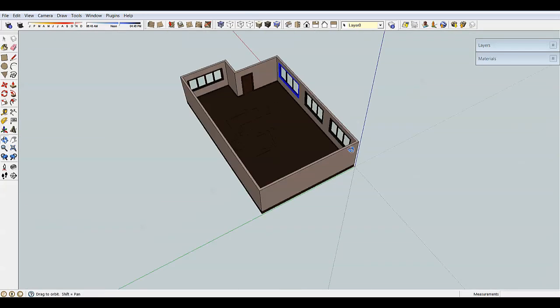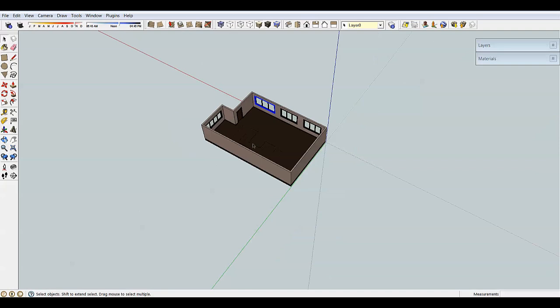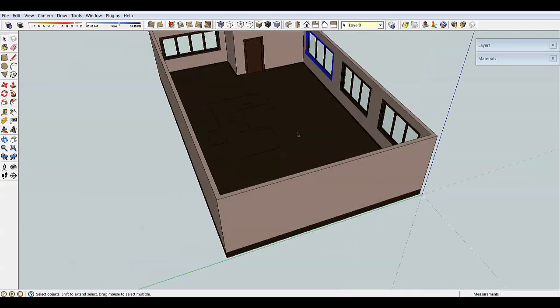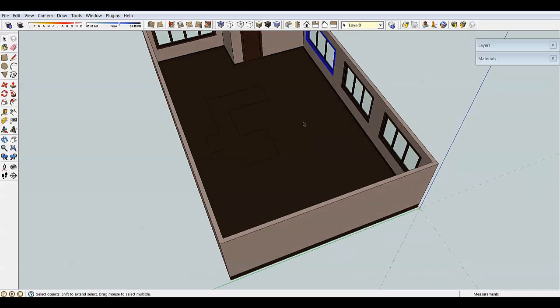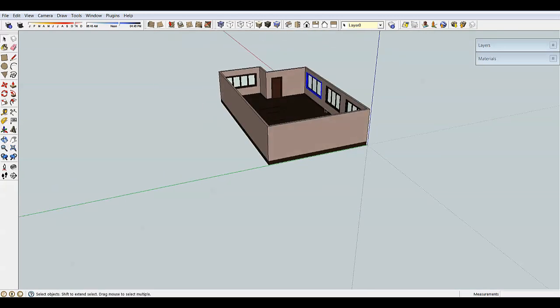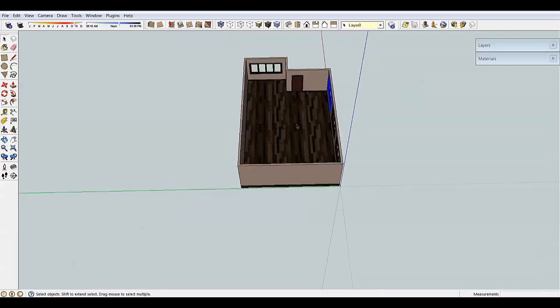The Shaded style takes away all the textures — if you remember, our floor had the wood plank grain and all that fancy stuff on it, and now it doesn't. This style is very handy when you have a lot of materials in your scene, because textures can make SketchUp slow. The next one is Shaded with Textures, which is our default style used throughout lesson three.